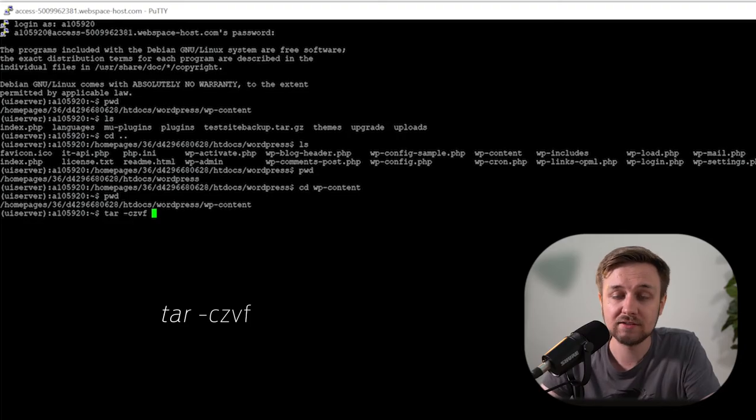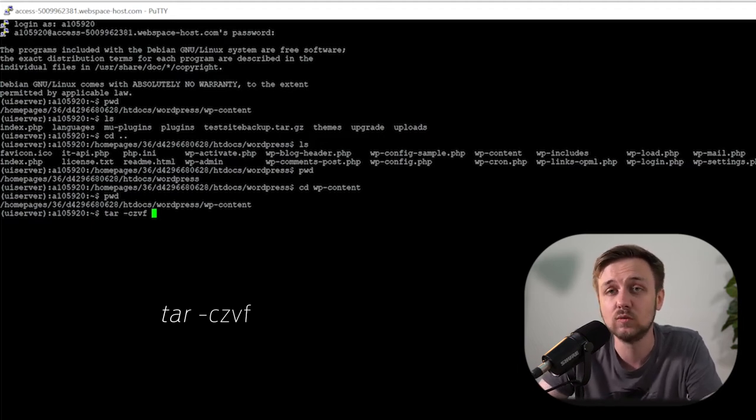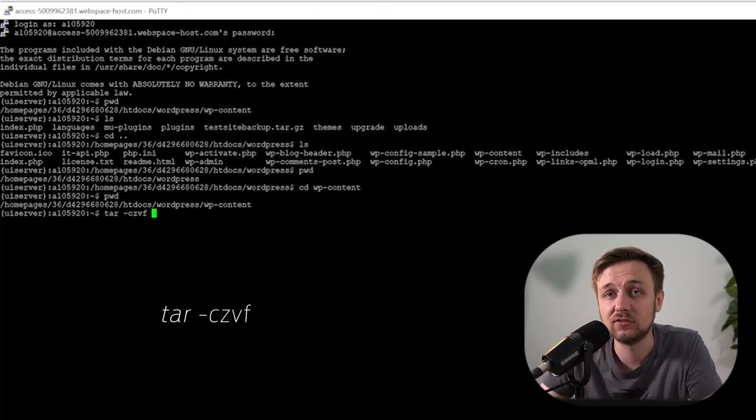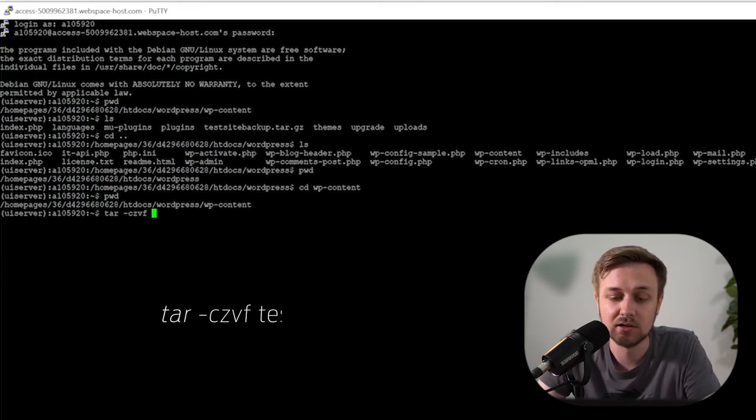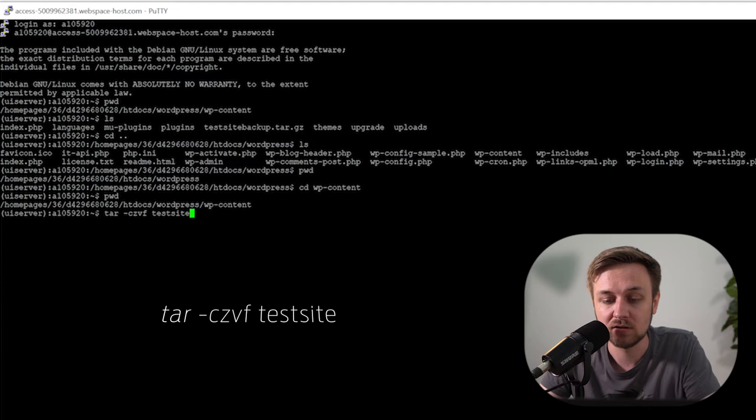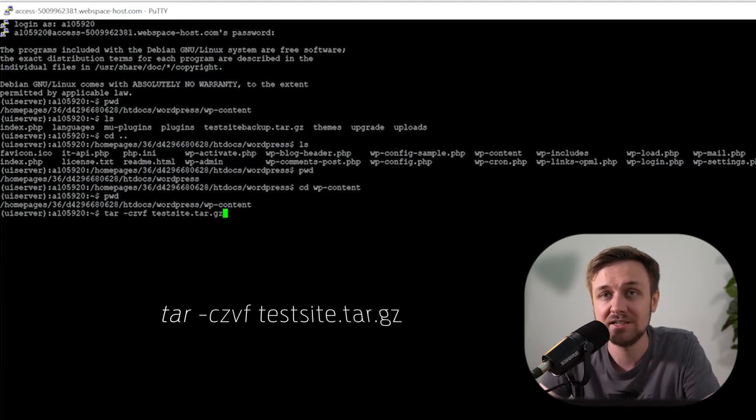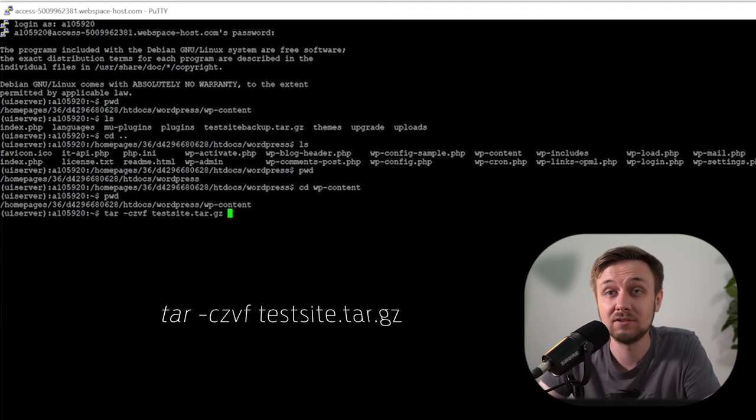So once you've done that, press space. Now you want to type in the name of your archive, so what you're going to call this backup. I would call it something relevant to your site, something that means that you're not just going to lose it or you're going to forget what it is. So type that in and then end that archive name with dot tar, which is because we're tarballing, dot GZ. Done.